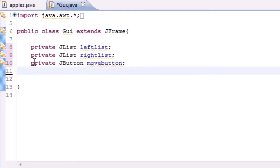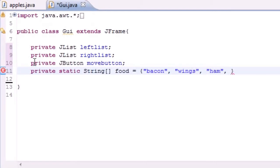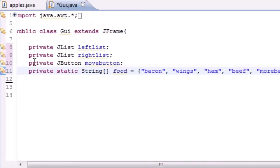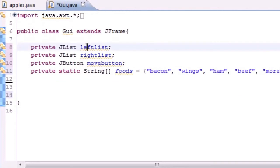We need an array of items to go in our list. I'll make it private static String array called 'foods' — it's just going to be names. Let's type the foods: bacon, wings, ham, beef, and more bacon. So now we have an array called 'foods' with those five items, and we have the four variables we need: leftList, rightList, the button, and the array.